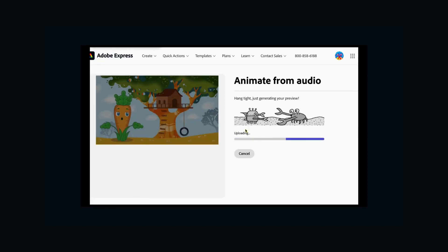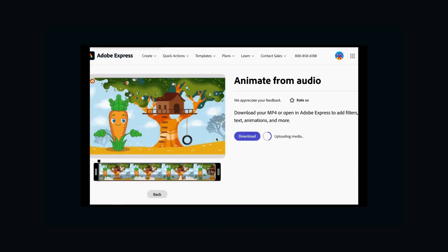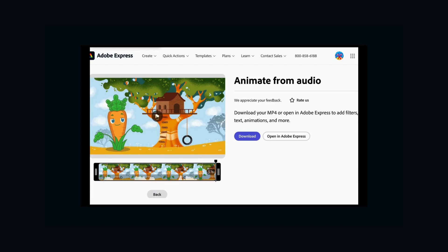After a quick wait, you can see your cartoon come to life, moving its mouth and all. You can even trim a little bit if you want.